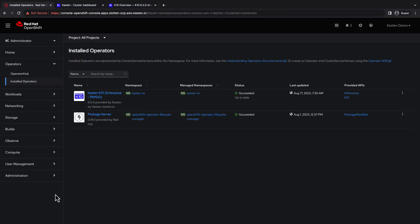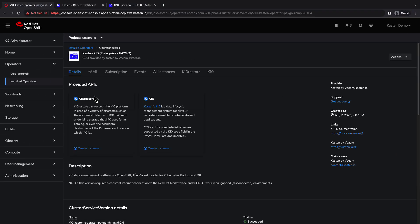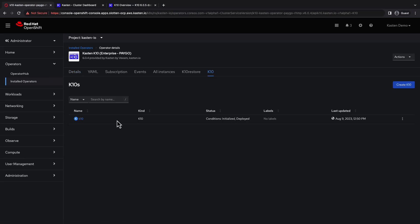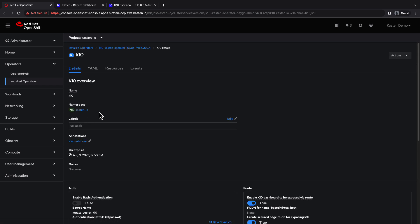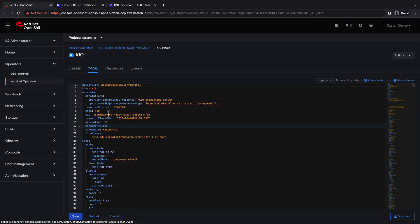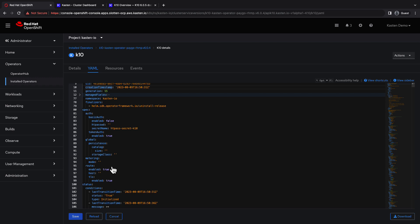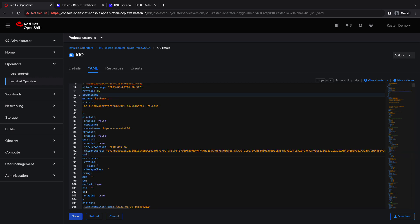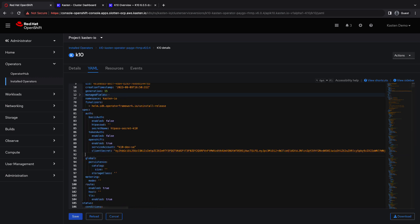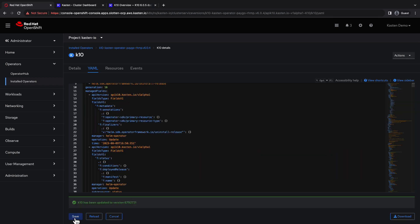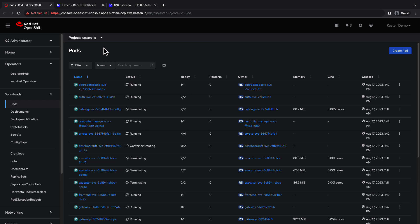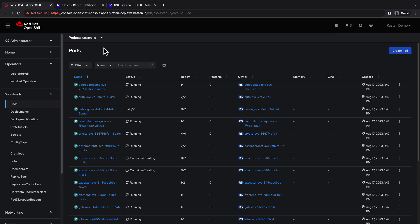Switching back to the OpenShift web interface, under installed operators, I'll go to the K10 tab and select the deployed K10 instance to update it. I'll select the YAML view to update the configuration using the service account, secret, and config map I had retrieved earlier. I'll click save to apply the updated configuration and switch to workloads, pods to monitor the pods in the Kasten IO namespace.